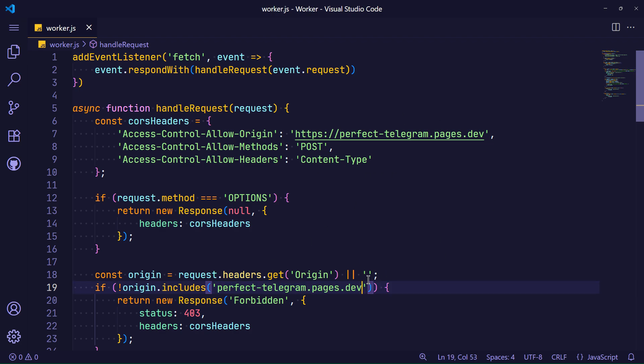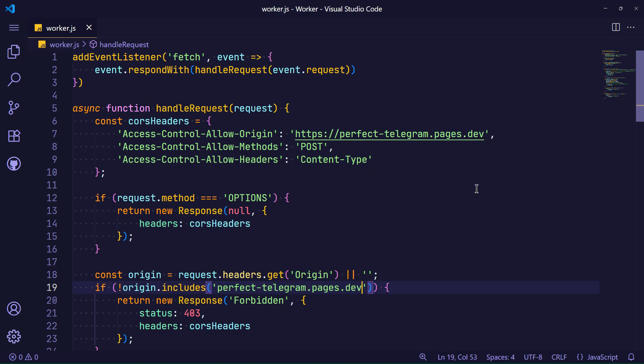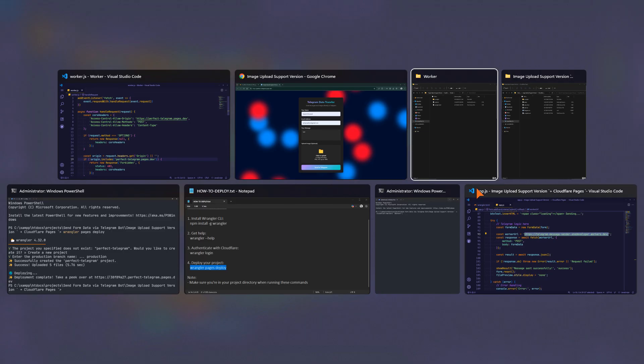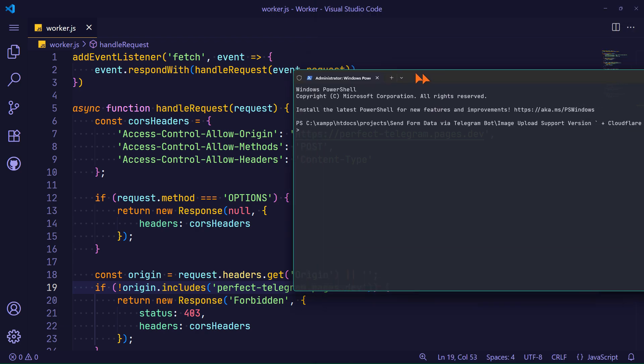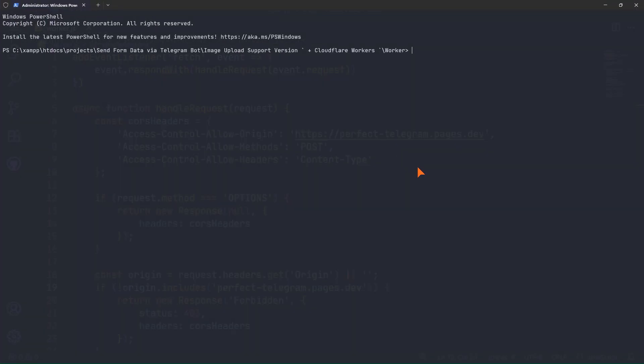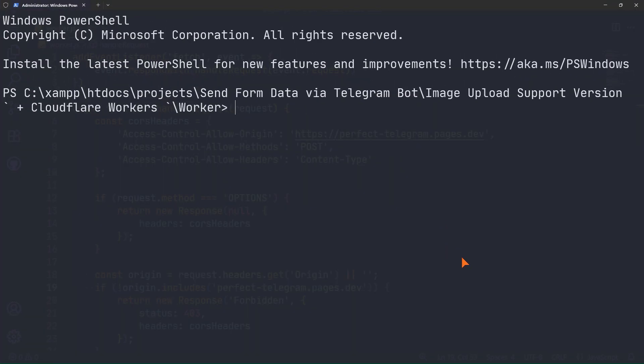Now the worker only accepts requests from our site URL. Time to deploy the worker. I update the worker by running wrangler deploy.